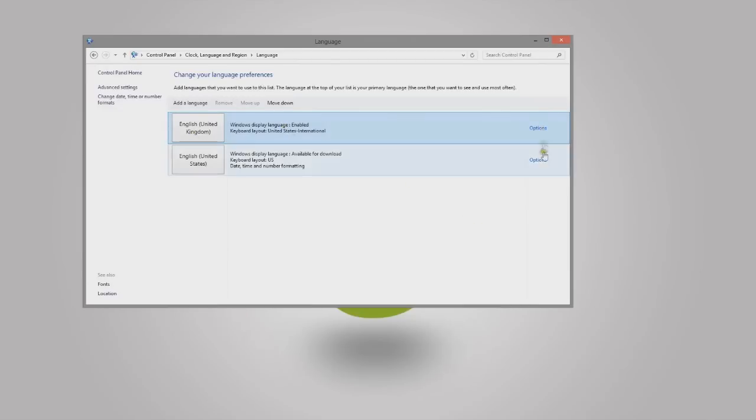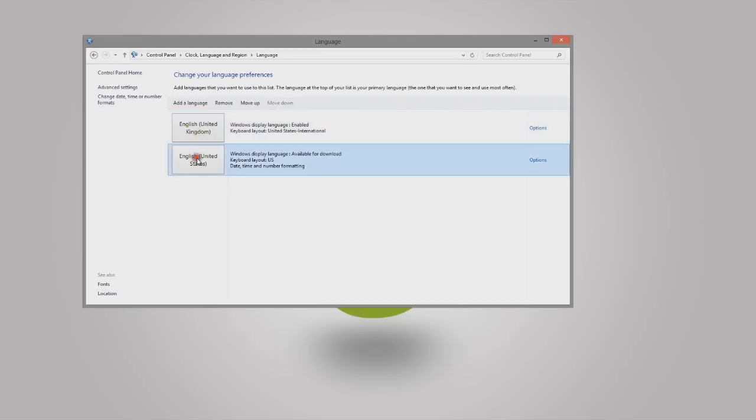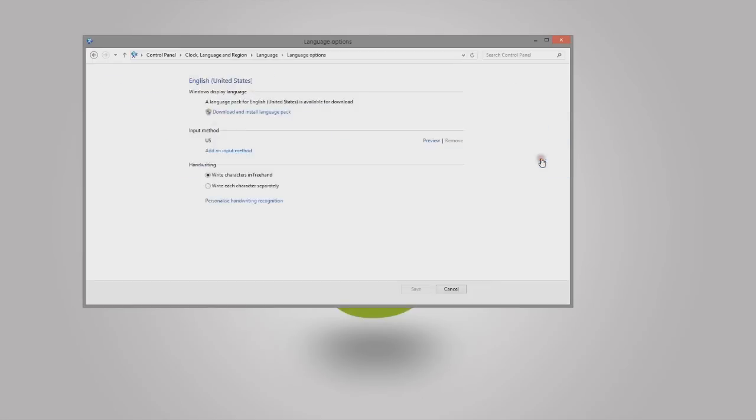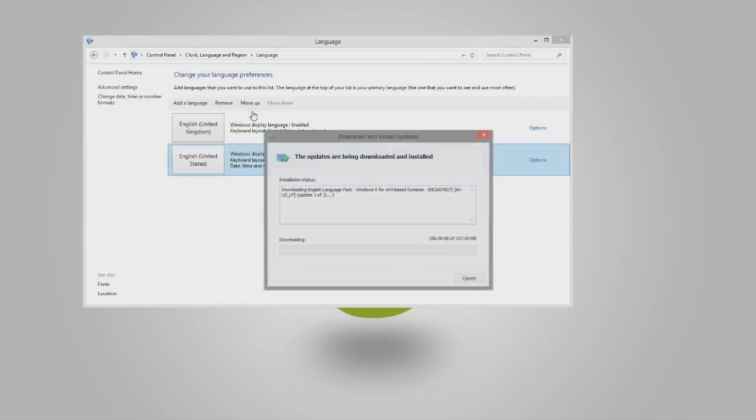At the moment I'm using English UK. Click on English US, click on options, and click on download. So let's download this.